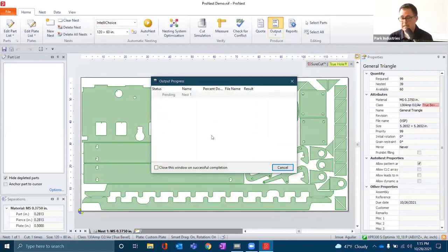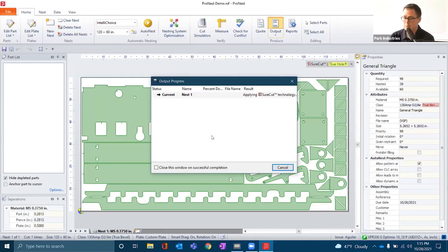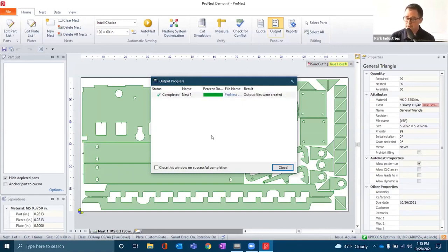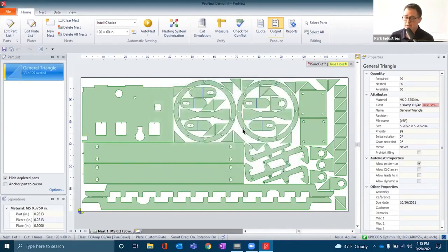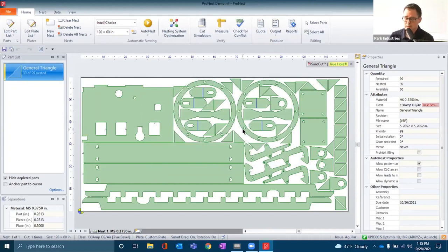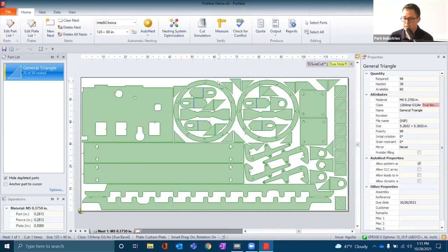Depending on the size of your nest, the number of your nests, or even your processor speed, outputting a nest can take either a few seconds or a few minutes. The Hypertherm EdgeConnect control on the Kano is Windows based and can be set up to receive the output files over your network.